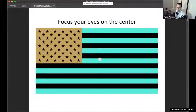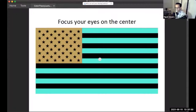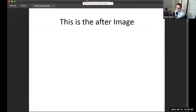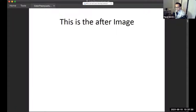About 30 seconds in — keep staring. Fifteen more seconds, keep staring at that dot, do not look away. Okay, in five, four, three, two, one. Did you see anything? And if you did — what did you see? What color was it? Crazy, right?